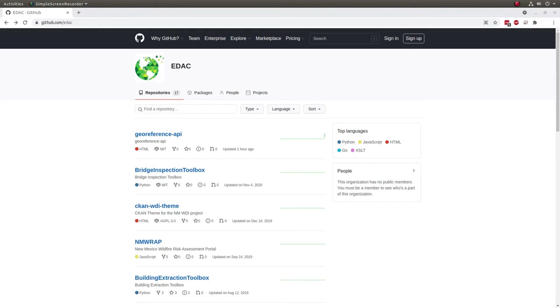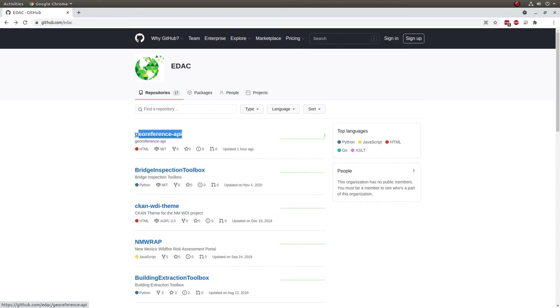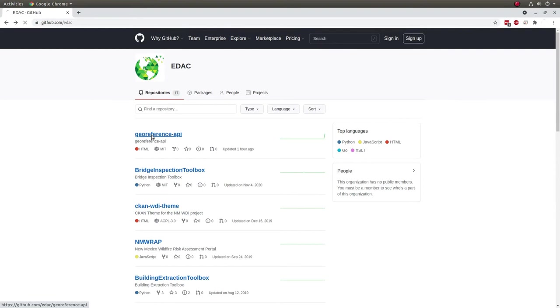So now that we know how the API works, I'd like to show you a couple of examples that demonstrate how the API can be used in the real world. These examples will also give you a better understanding of the API by simply seeing it in action. The examples that I'm going to show you are in the georeference API code base. And this code base is located at the EDAC GitHub organizational page located at github.com/edac.